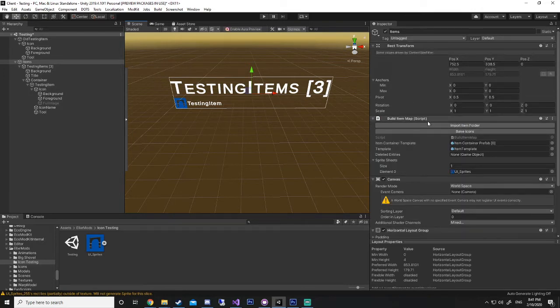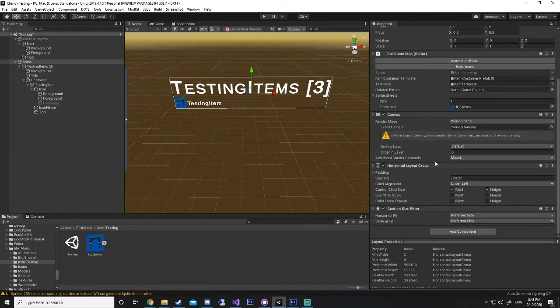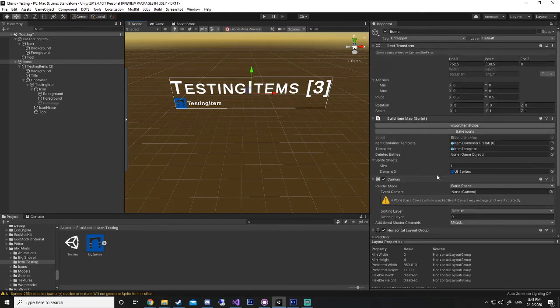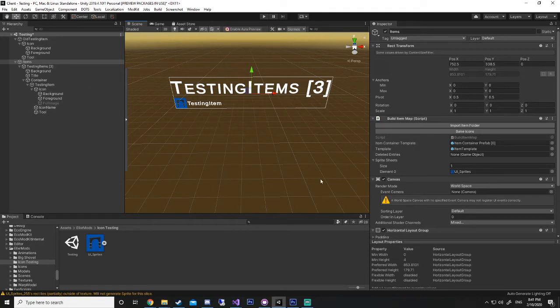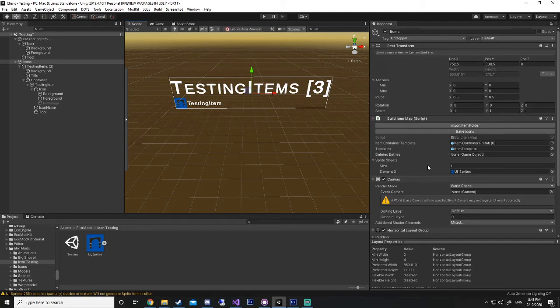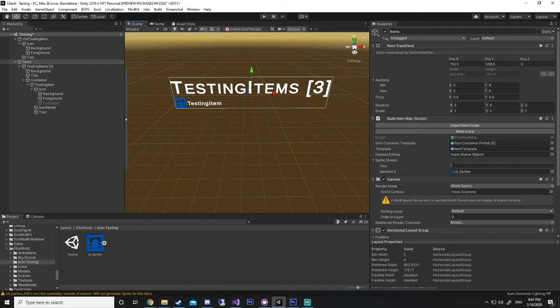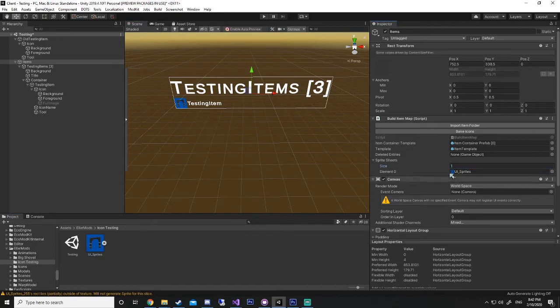So, I'll just run over some of the components and explain what they do real quickly if I can. So, this is our parent, this is where everything gets placed under. So, we have our build item map script, which is a new inclusion. The item container prefab and item templates, you don't really need to worry about that too much. But your sprite sheet section, for however many sprite sheets you have, just up the number, and then drag your whole sprite sheet into the slot.